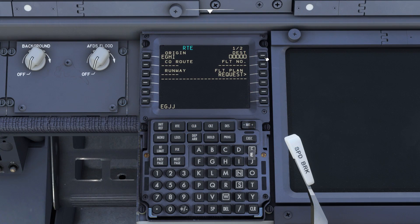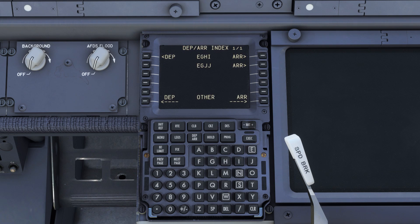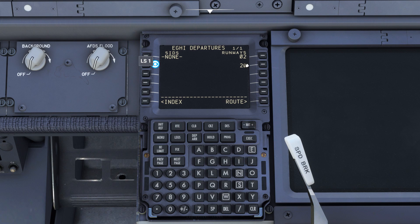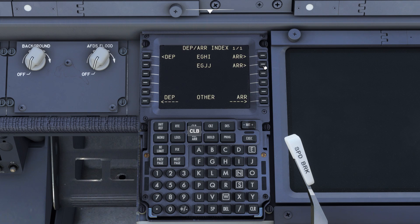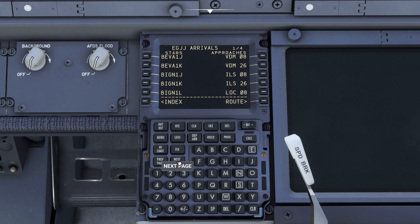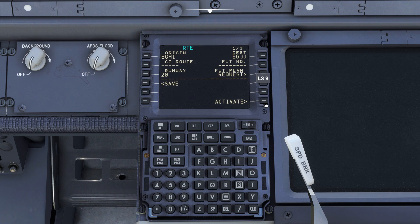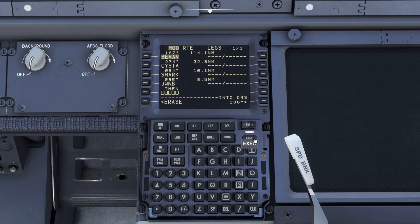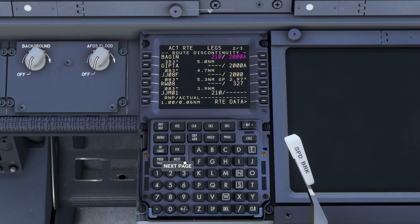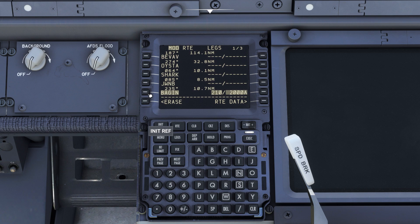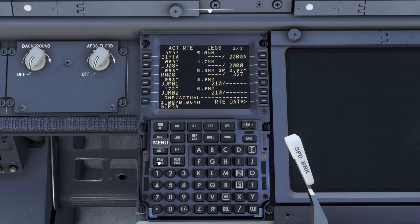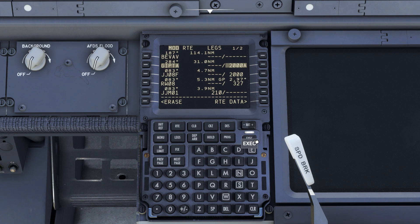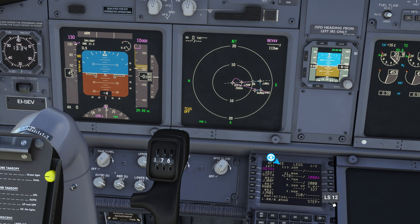Our flight today is from Southampton to Jersey, both in the UK. In departures and arrivals for our departure from Southampton we'll select runway 20, which we're currently on, and our arrival at Jersey will be the RNAV approach for runway 08. We'll also select a star and a transition, and with that done we can activate the route. Because there is no SID or transition for our departure from Southampton, we have a discontinuity at the start of our flight plan which I've replaced with our first waypoint. There's also an additional discontinuity between the transition and the start of our star, so I'll remove that, and to give us a nice easy left turn towards our approach we'll enter the star at the Gipta waypoint. We can now verify our route by stepping through it on the ND.